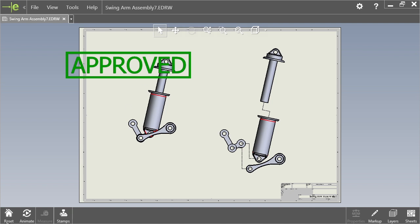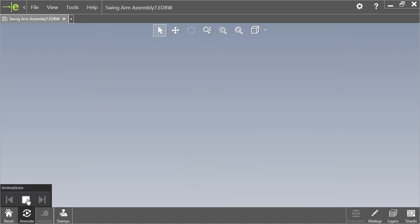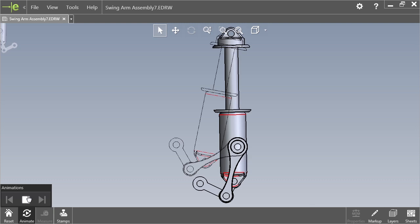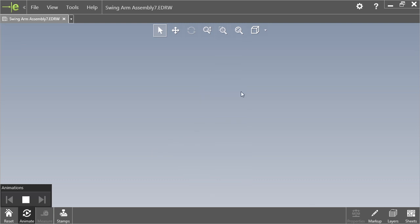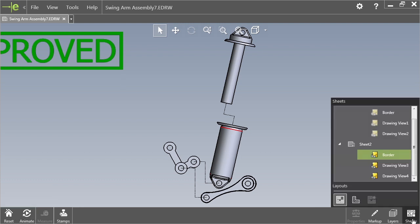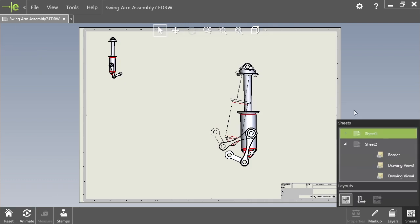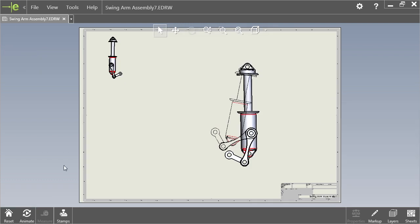There's also options for things like stamp if you want to approve this drawing. If this drawing is okay, you can pass it along. You can do things like animate the difference between all the views. You notice that it goes to different views on your sheet, and it's a good way to go between multiple views inside of each individual sheet.